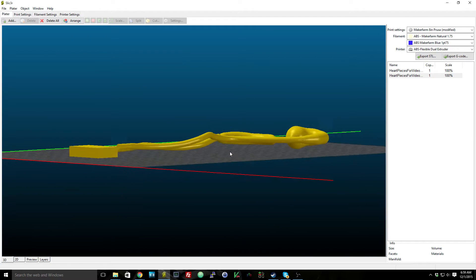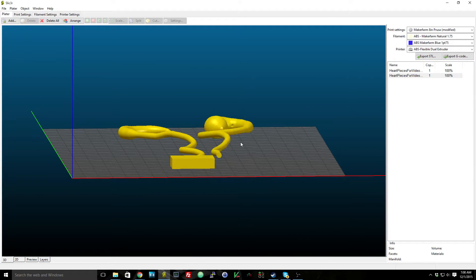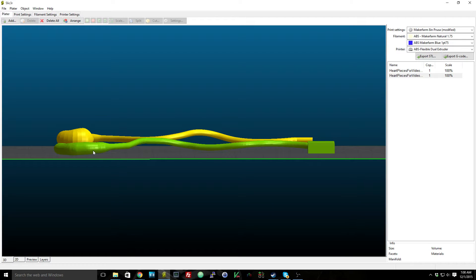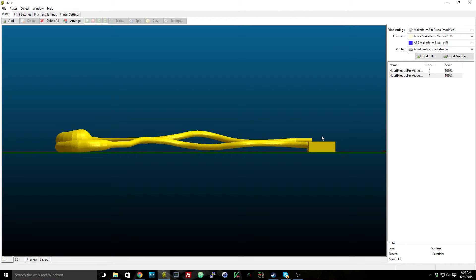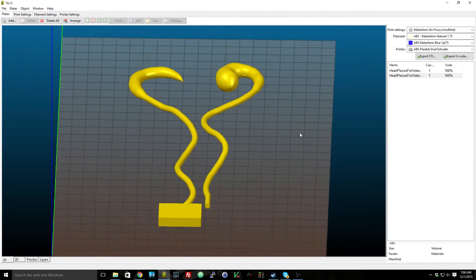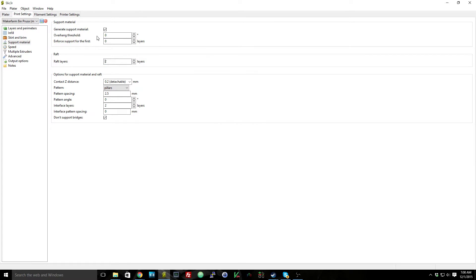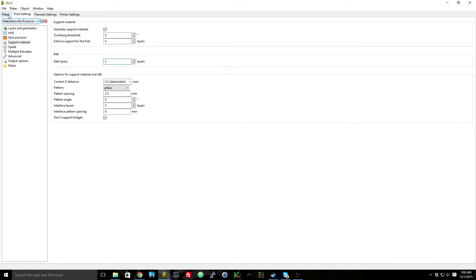So this was the first print that I've done that required everything to be printed on support material. None of this would actually be printed touching the print bed directly. Even if you take a look at this first part where you have the flat base, there's a part over here that touches the ground before the base does. So this is actually floating in air. What I've had to do is go into the print settings under support material, print everything with support material, and also add a couple raft layers just to push it off of the print bed a little bit more.